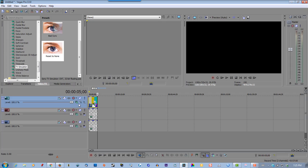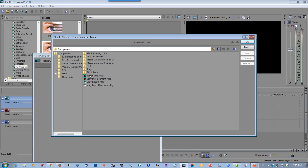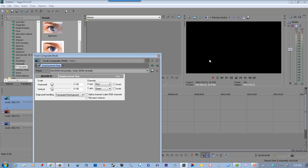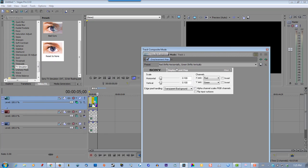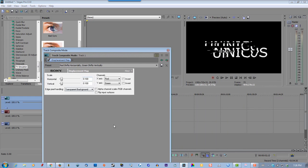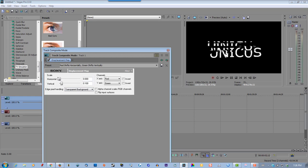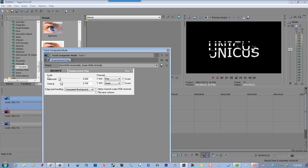Go to Composite Mode. Select Custom. Select Sony Displacement Map. Click OK. I'll put your slider over the top of the text so you can see how it's affecting it. You can see here how it's affecting it in your preview window.